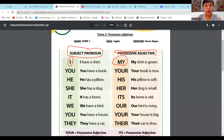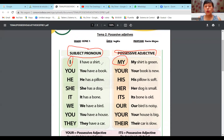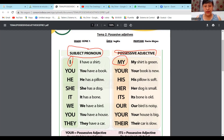Por eso el ejemplo dice: I have a shirt and my shirt is green. ¿Qué dice en español? Yo tengo un polo y mi polo es verde. ¿Qué estoy usando aquí? Usando mi pronombre y usando mi adjetivo: I, my.